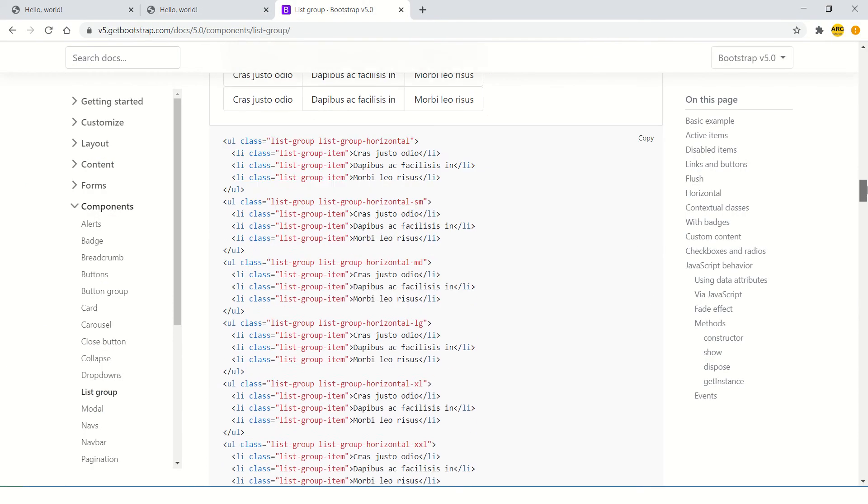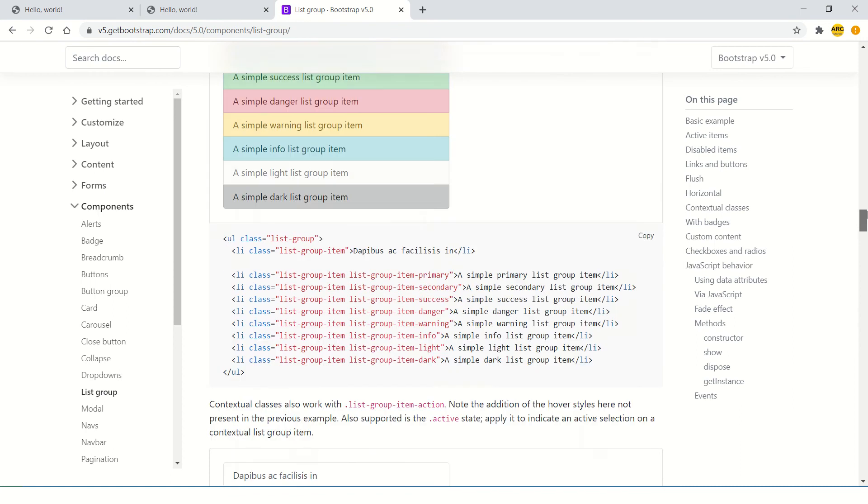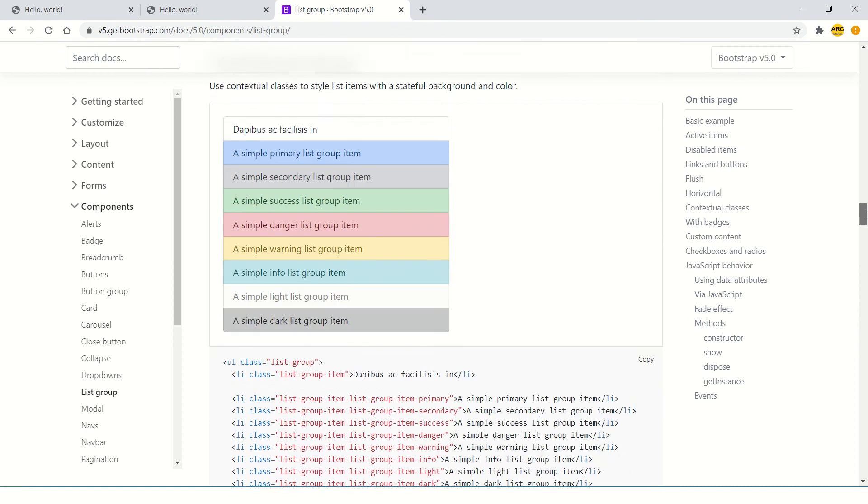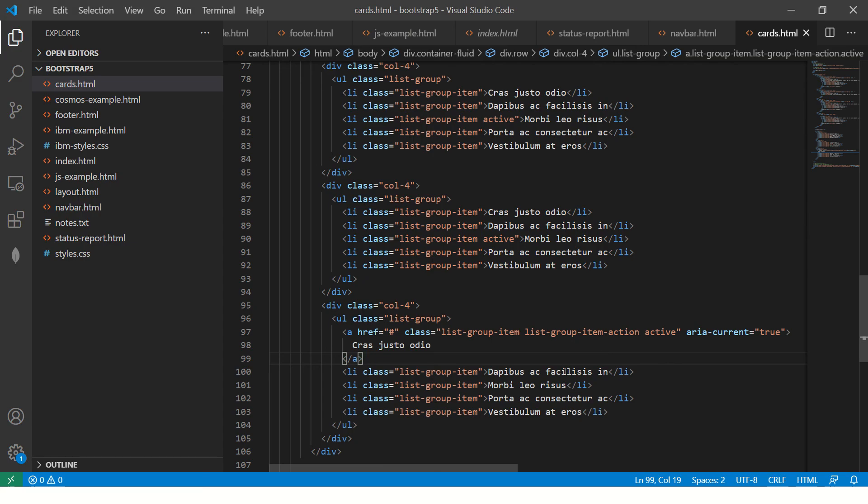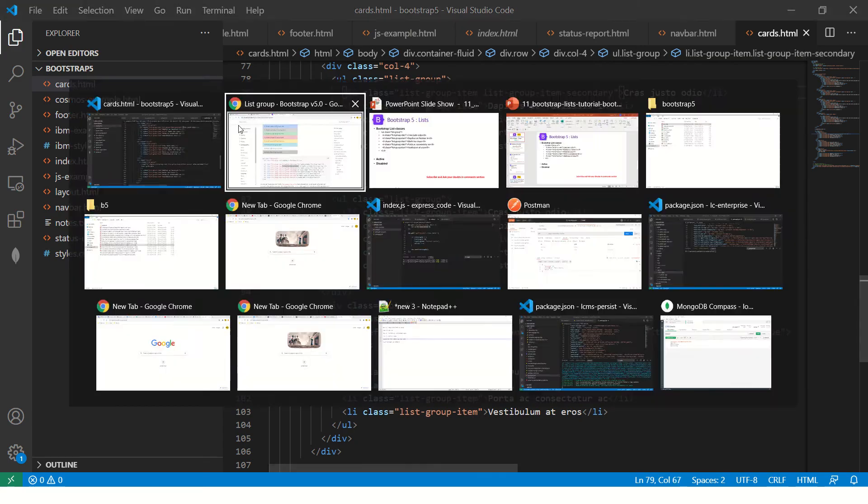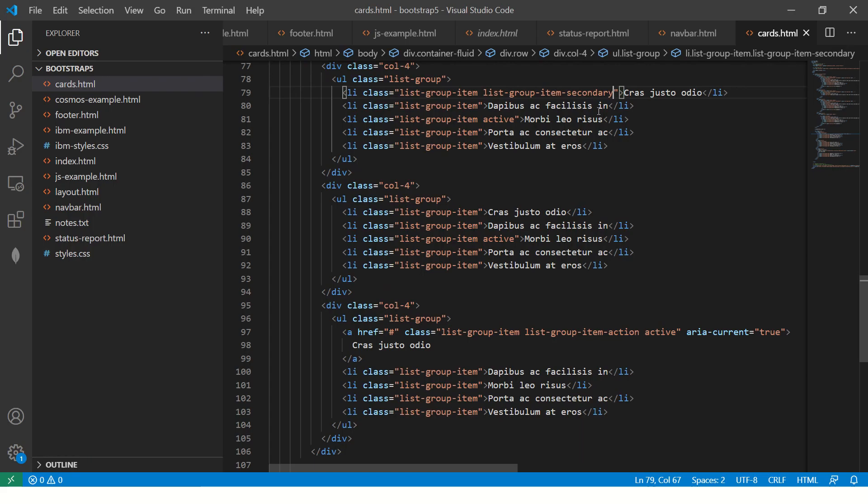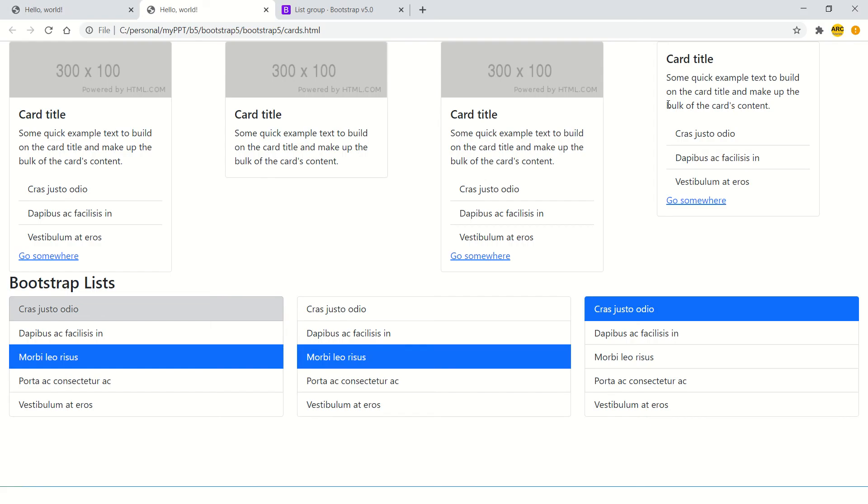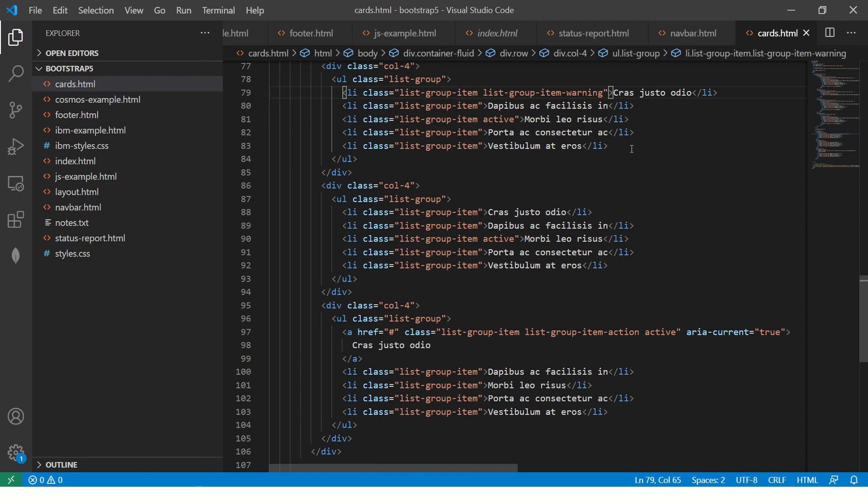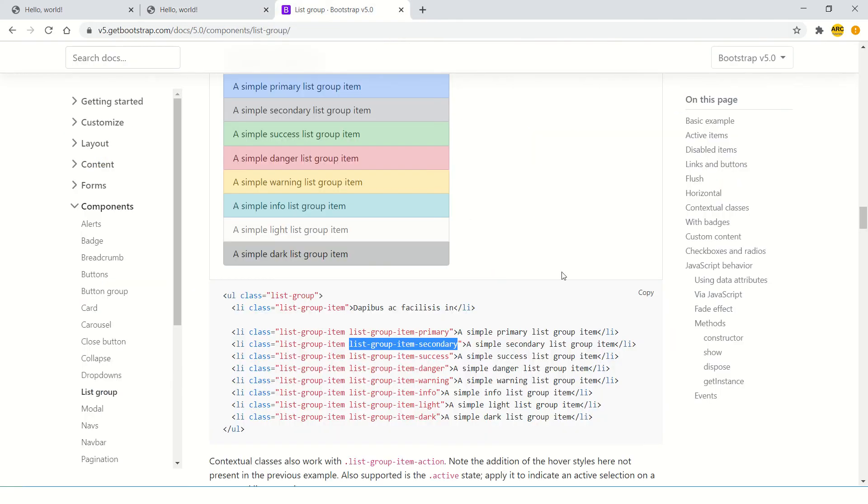Similarly, these are the different types of contextual classes, which are nothing but primary, secondary, et cetera, to make it colorful background. If you take one of these and just add that class, now you see it's gray because I added secondary. If I add warning, it will become yellowish. So you can have different contextual colors to your background.